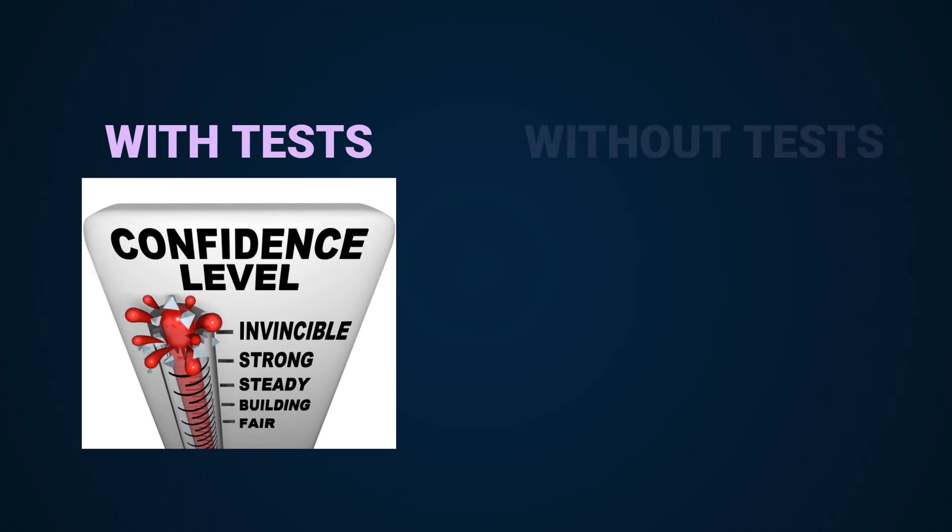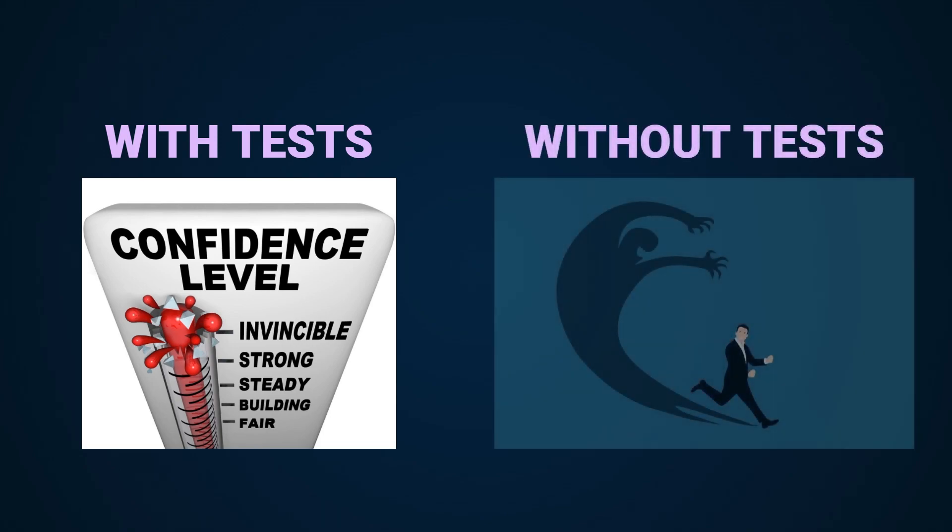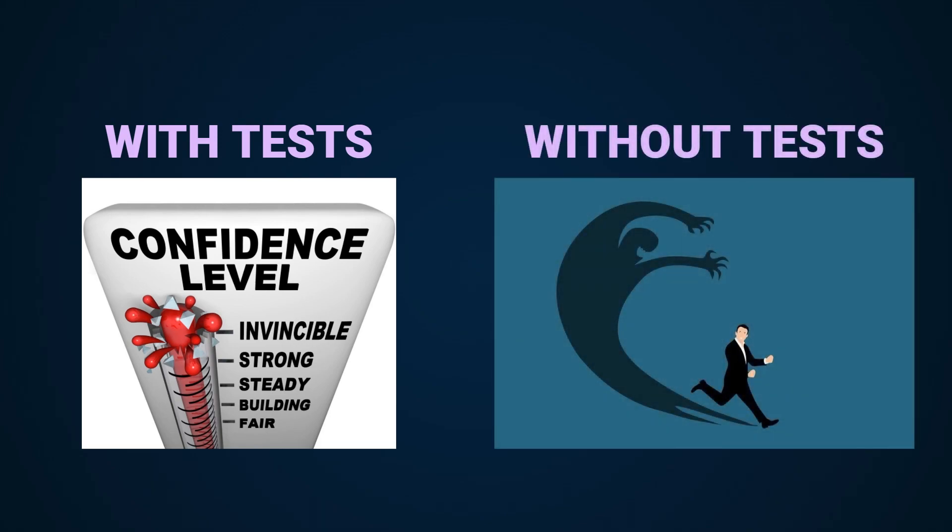By writing tests you gain the level of confidence so that when it's time to refactor or make changes to the code you're not afraid of breaking the functionality. Without tests you would usually hesitate on making any changes to an existing functionality in fear of breaking something.